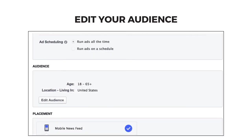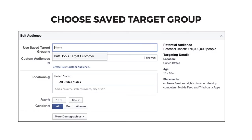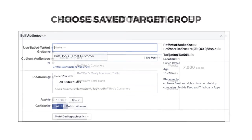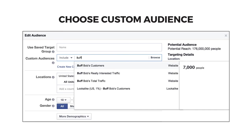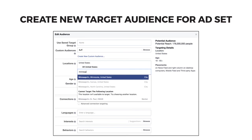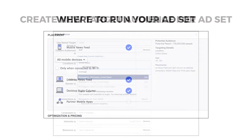Next, edit your audience. Ideally, if you've followed my steps in the earlier modules, you'll have a saved target group or a custom audience pre-made to choose from. If you didn't, you can create your audience now. Additionally, you can narrow your target or custom audience further for this particular ad set if you like.